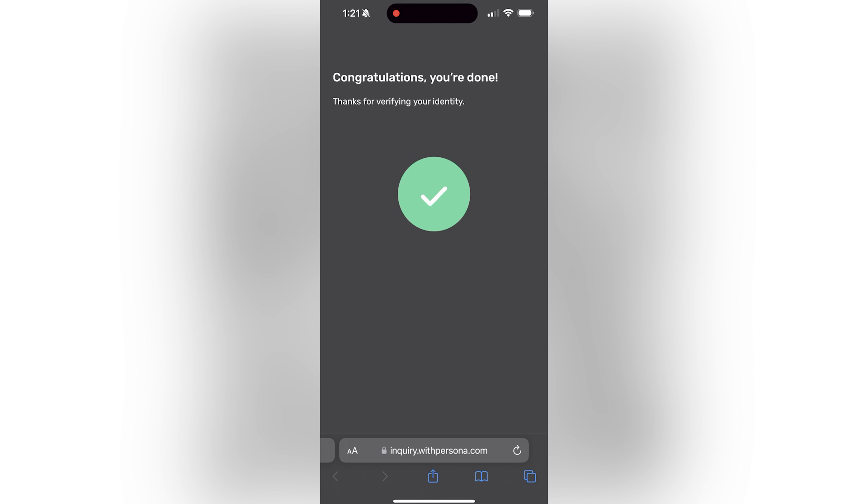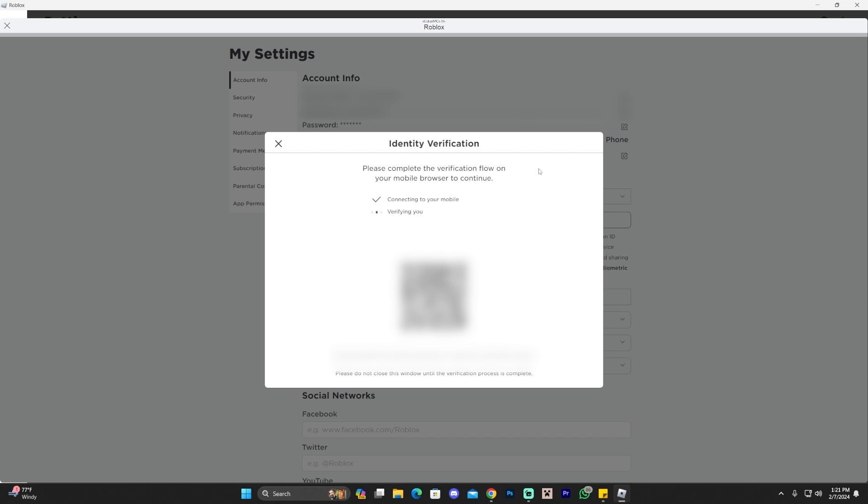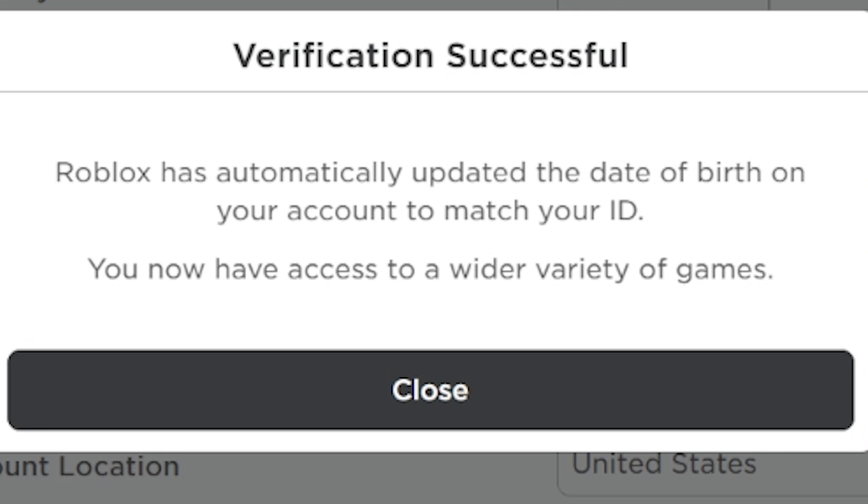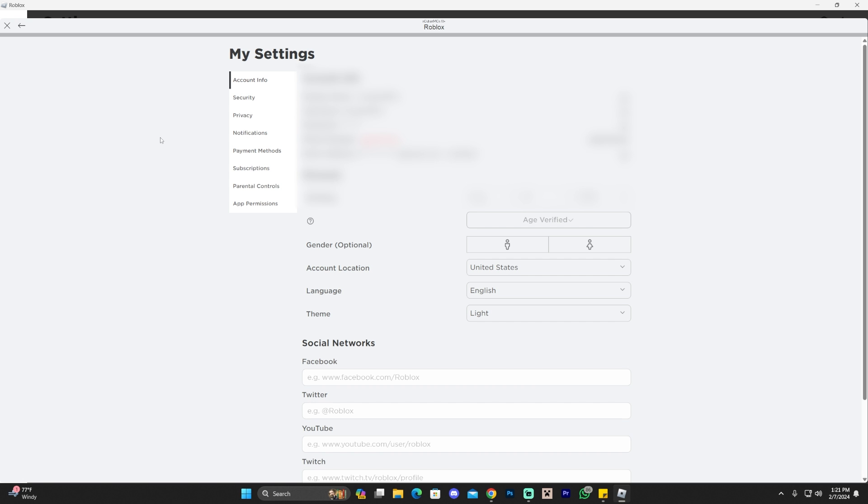Now we could go back into our game in the computer or our app. As you can see now on the computer it says Roblox has verified your date of birth. So now our account matches our ID and now to activate the voice chat we're going to head back into the settings from earlier.